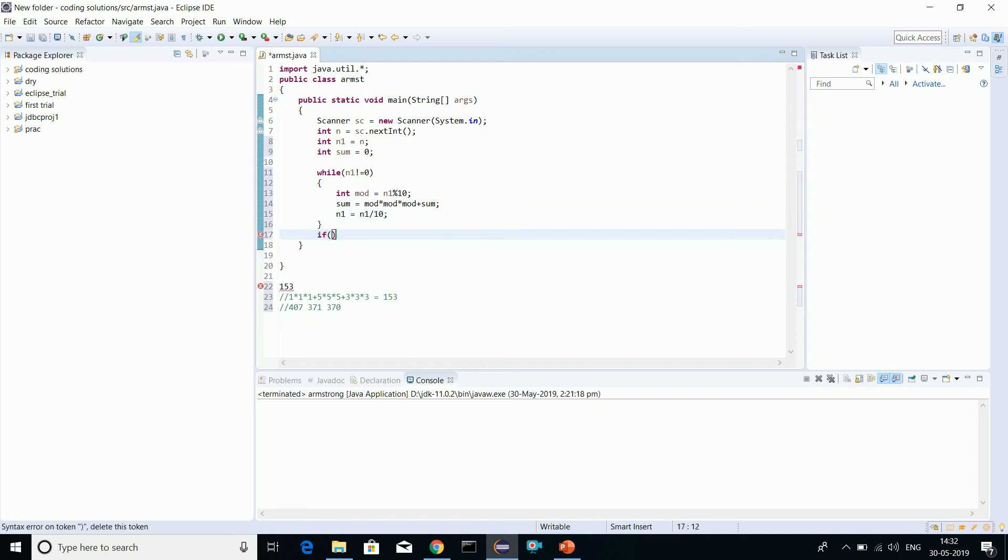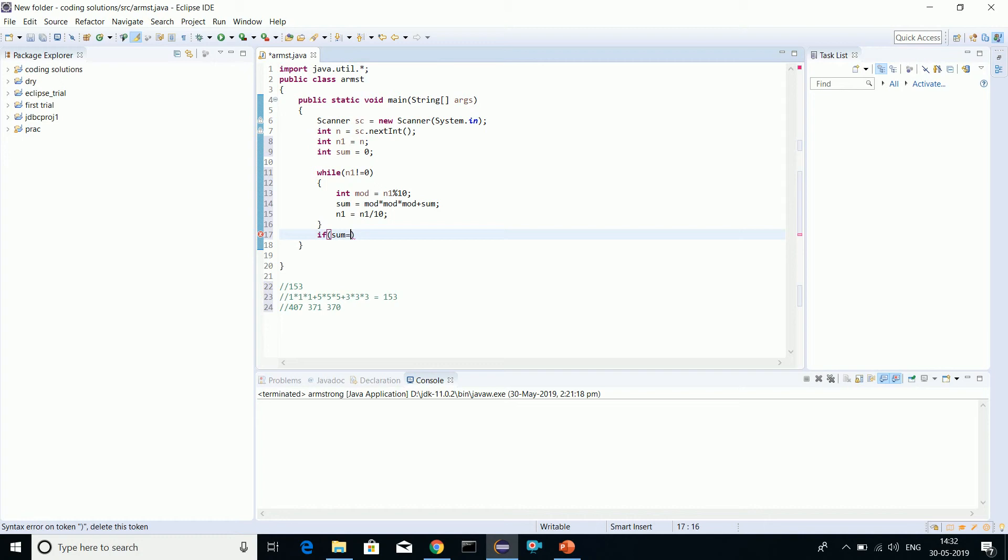Let's put this in a comment. If sum equals n, System.out - okay, just a technical snag - armstrong number, okay.